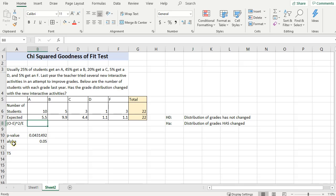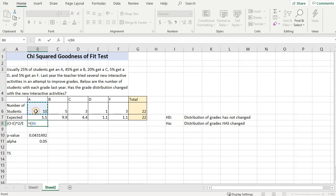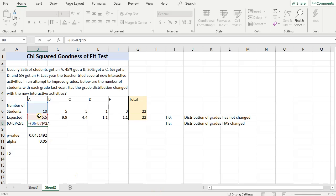And you would do that for all of these observations here. So, we would type in equals, open a parenthesis, and then just use the formula so that way you don't have to type it out every time. So, the observed is 10 minus the expected, which is 5.5, close that parenthesis and square it, divided by the expected.